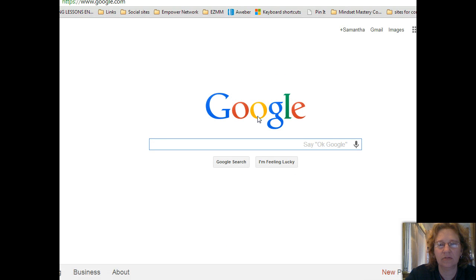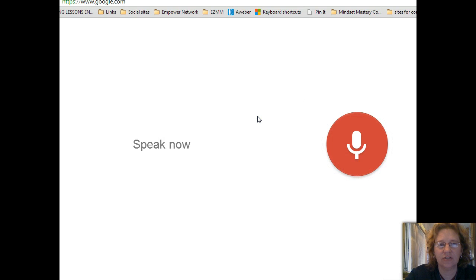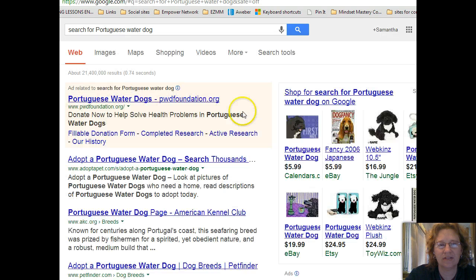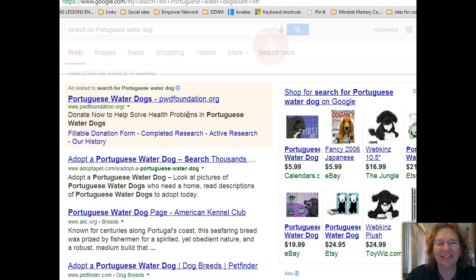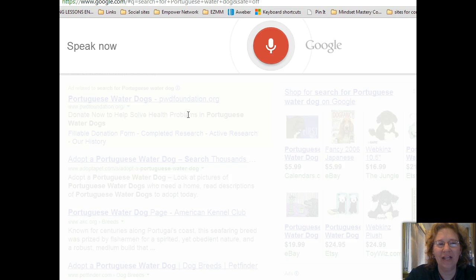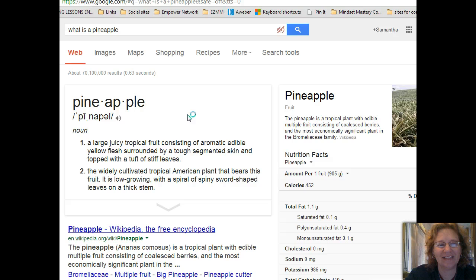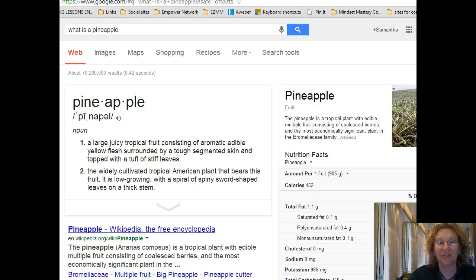Let's go to Google and test it out. 'OK Google, search for Portuguese water dogs' — there you go! And: 'OK Google, what is a pineapple?' — 'Pineapple: a large tropical fruit consisting of aromatic edible yellow flesh surrounded by a tough segmented skin and topped with a tuft of stiff leaves.' Pretty cool!